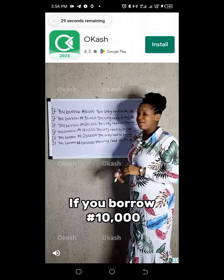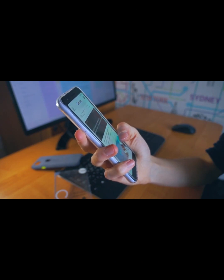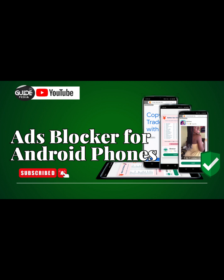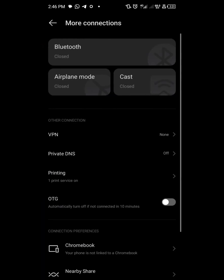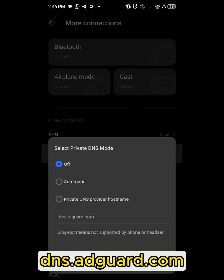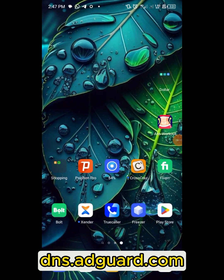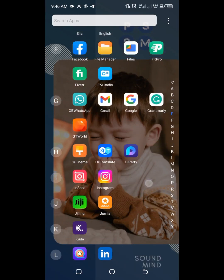I'll be showing you how you can disable ads on the Remini app. First off, I will have to disable ads on my Android. If you want to get a detailed process, watch my previous video on it. Go to your settings and search for DNS. Click on it, switch it on by typing this DNS address: dns.adgar.com, and save. Once you are done, you have automatically disabled ads on any app on your Android phone, and this also affects the Remini app.